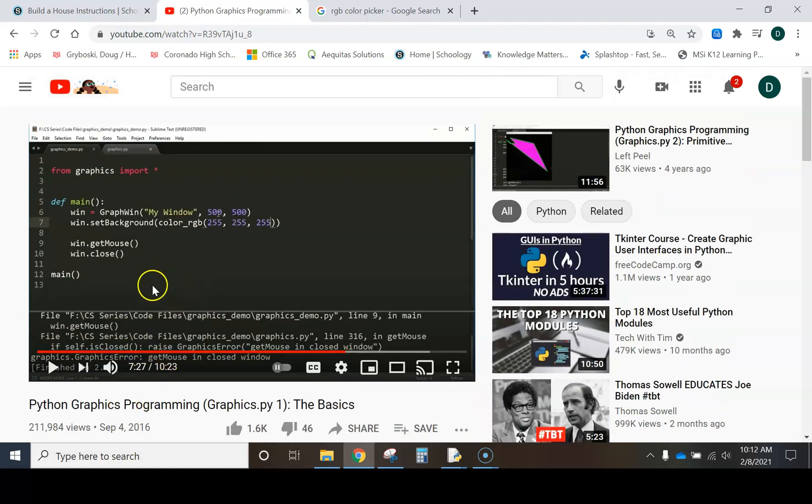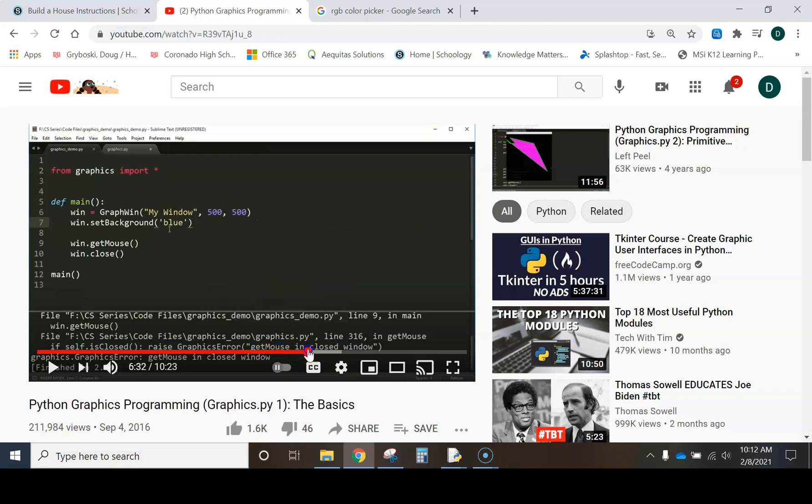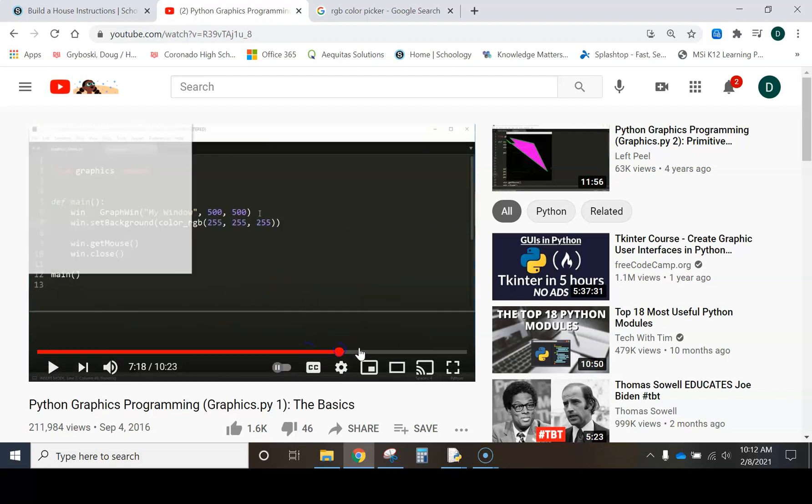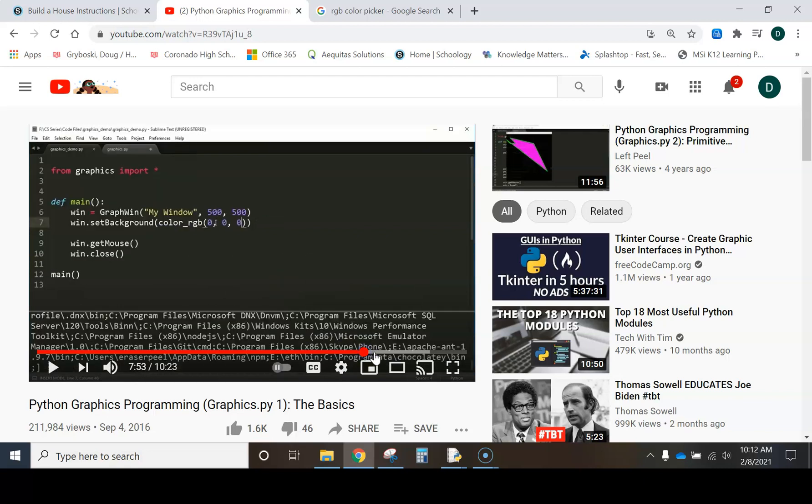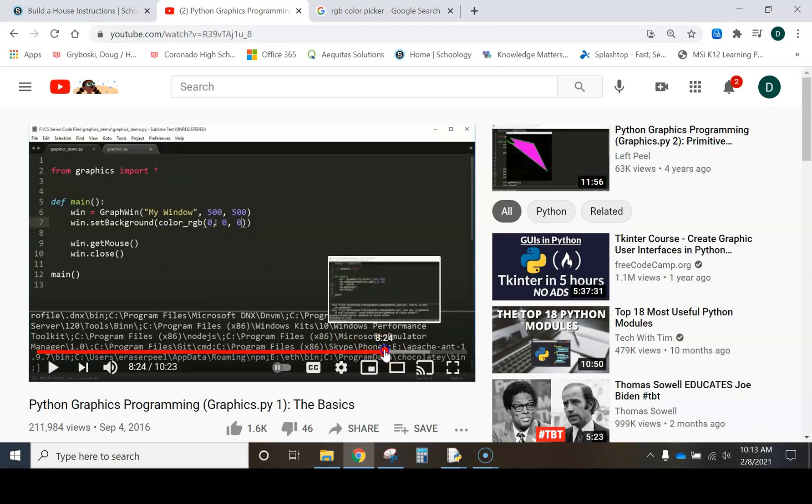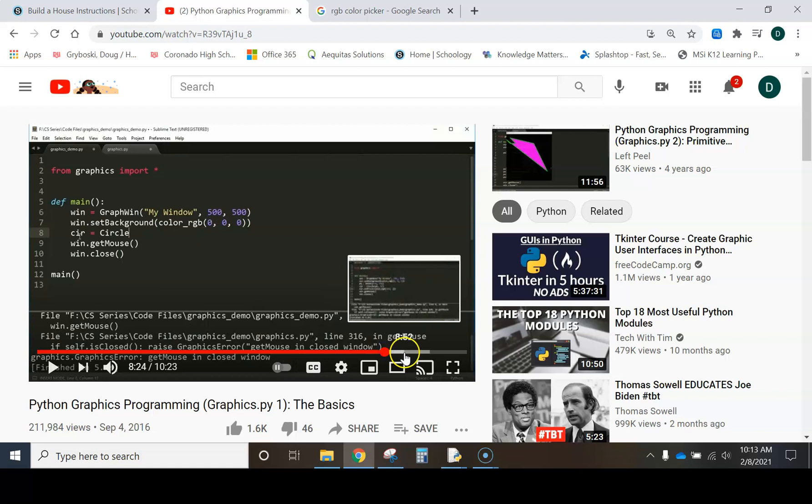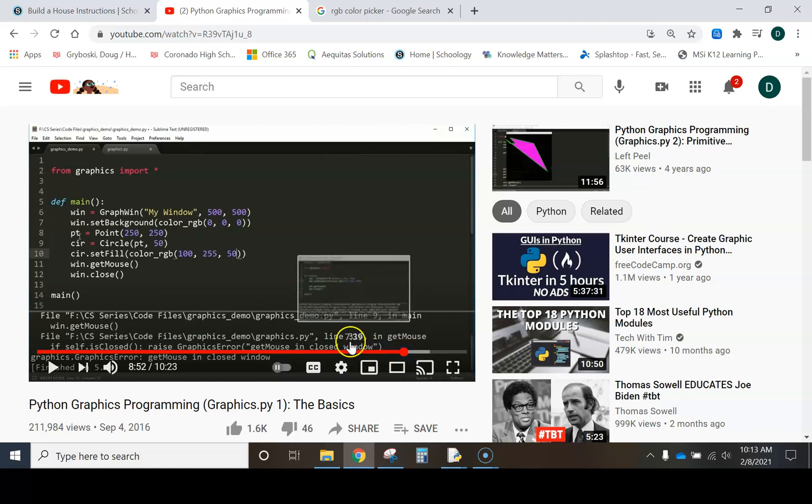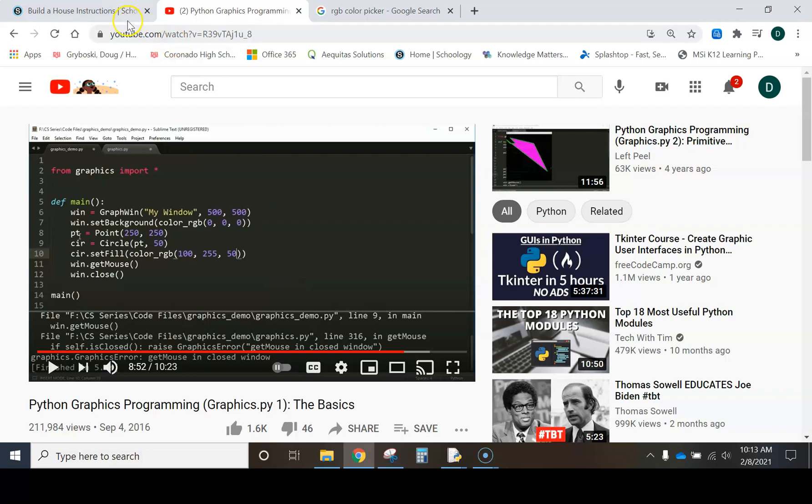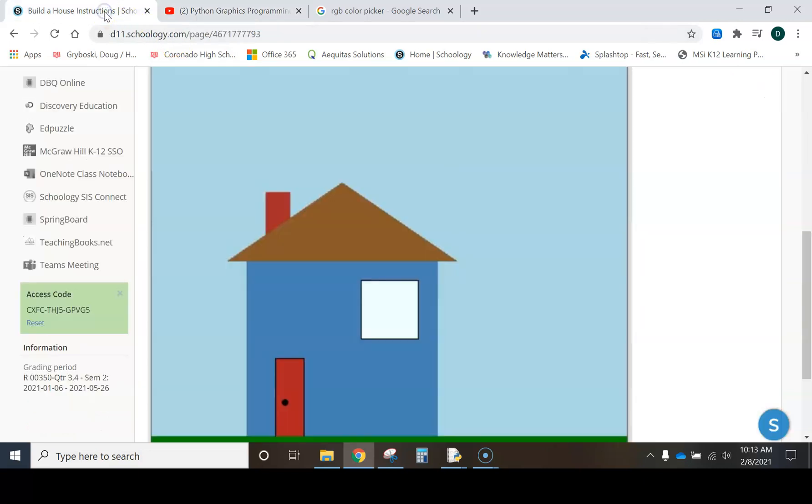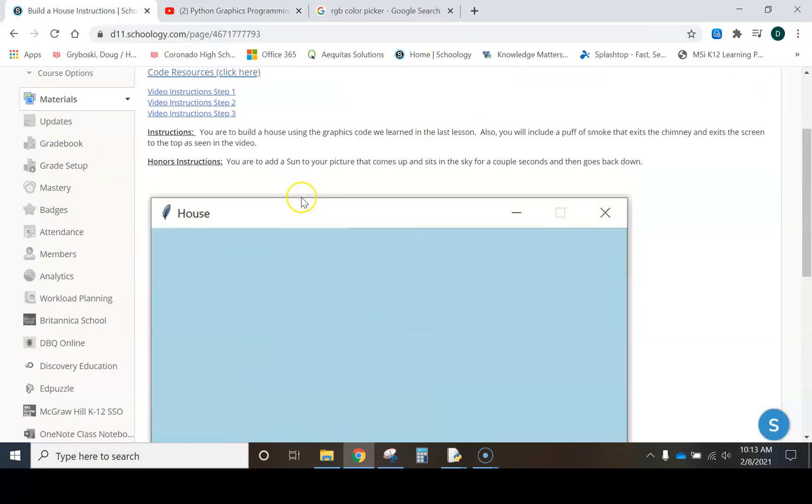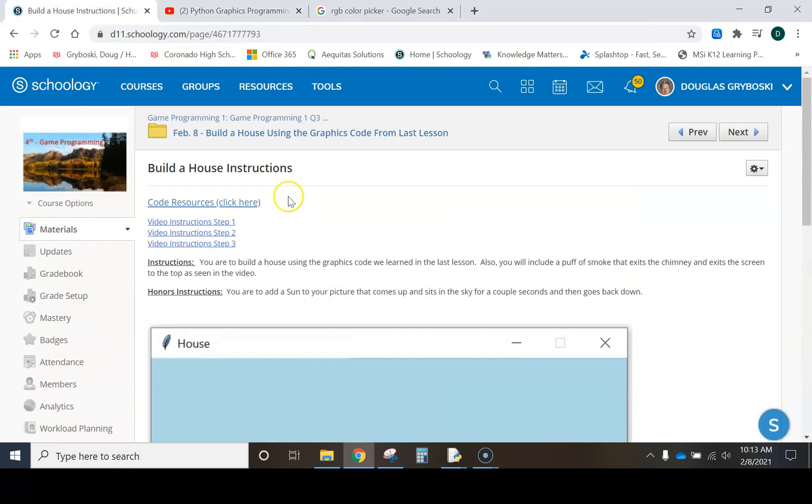And rather than going to Left Peel and just clicking and finding the spot where he had us create a rectangle and a circle and so forth, and polygon, rather than doing that, I'm going to show you we have this link here for the code resources. So I click this.